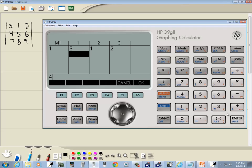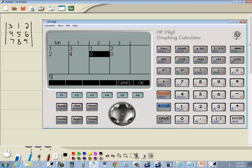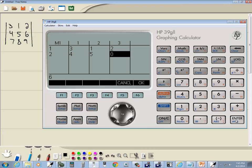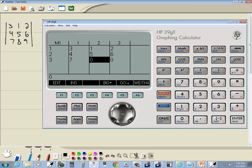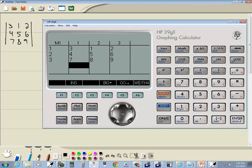Okay, so I'll do 4, enter, 5, enter, 6, enter, then 7, enter, 8, enter, and 9, enter.